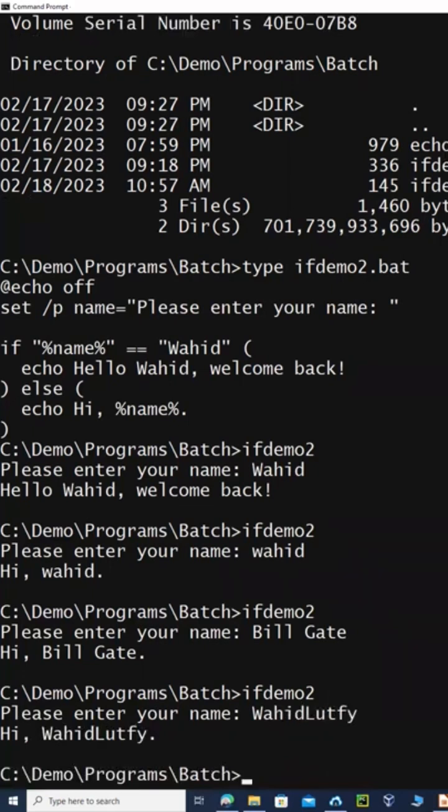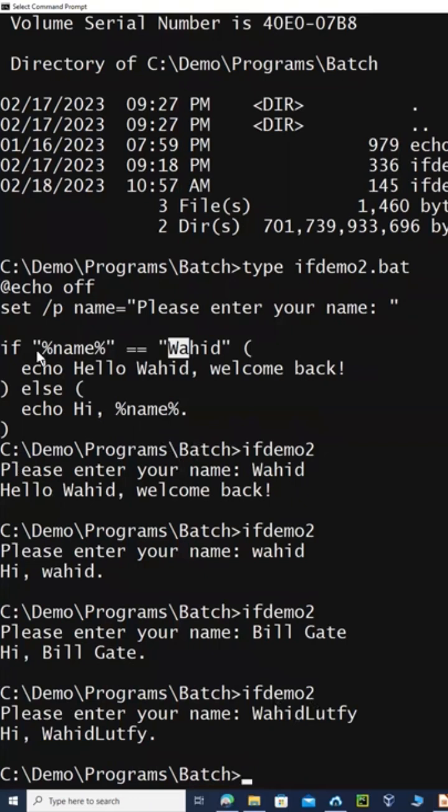One word is not going to match because the string 'Wahid Lutfi' is not equal to the string 'Wahid'. In this case, it's going to come to the else part that says 'Hi, Wahid Lutfi'. The string was passed, so the IF statement is very helpful.